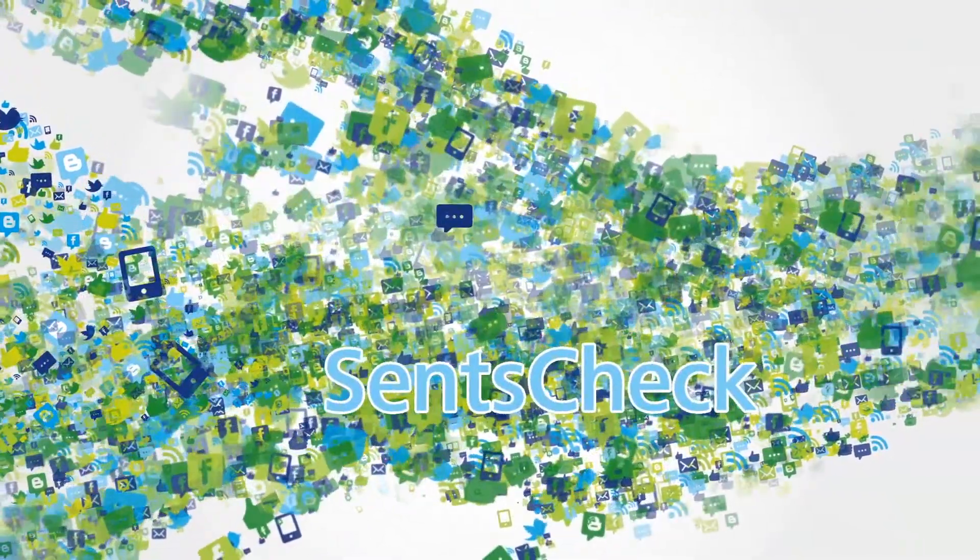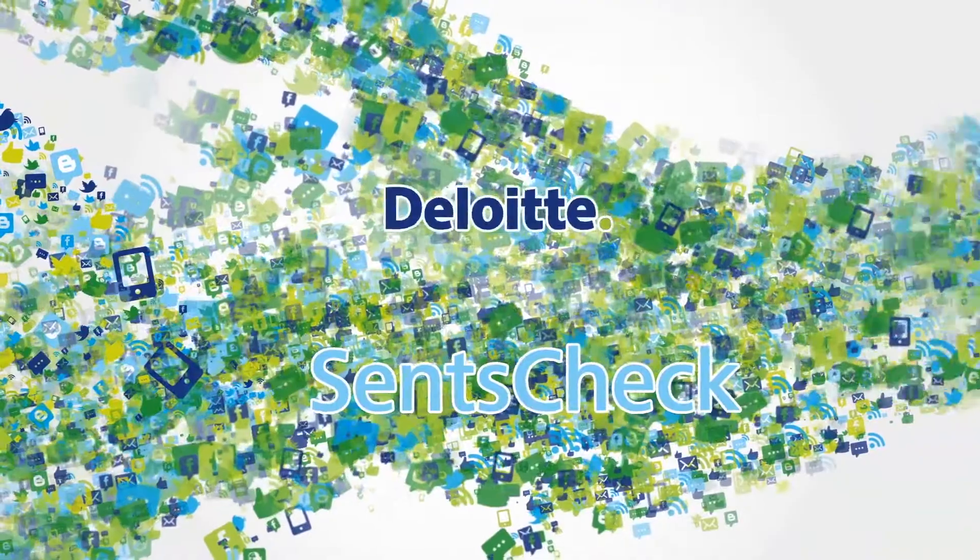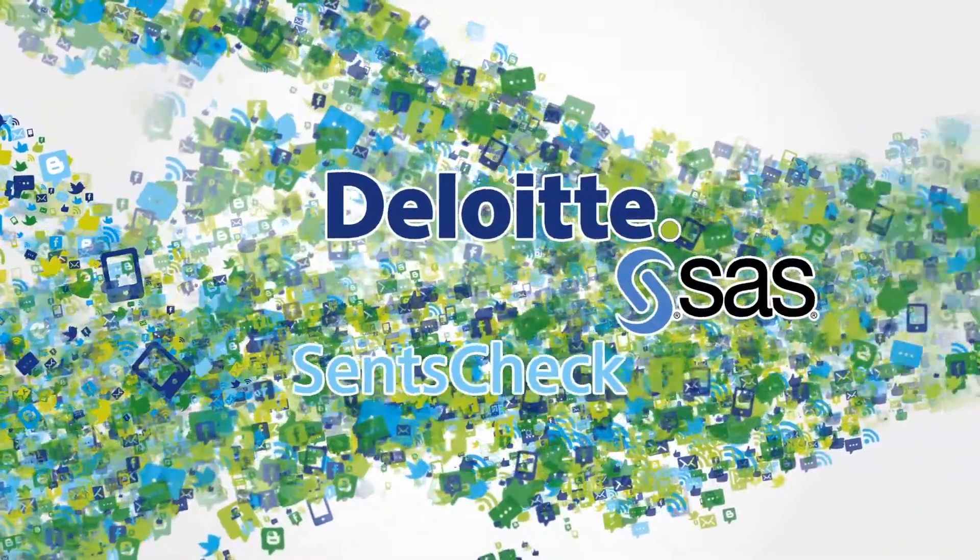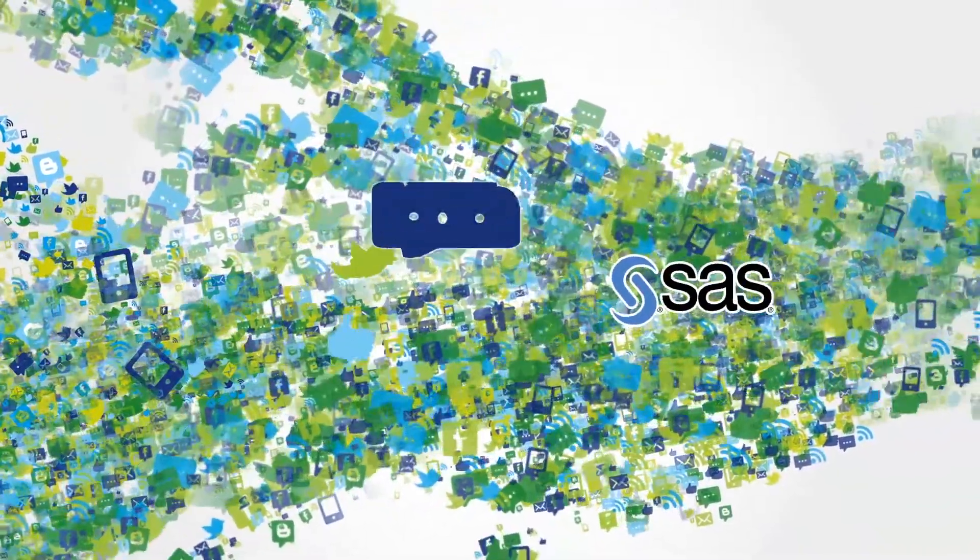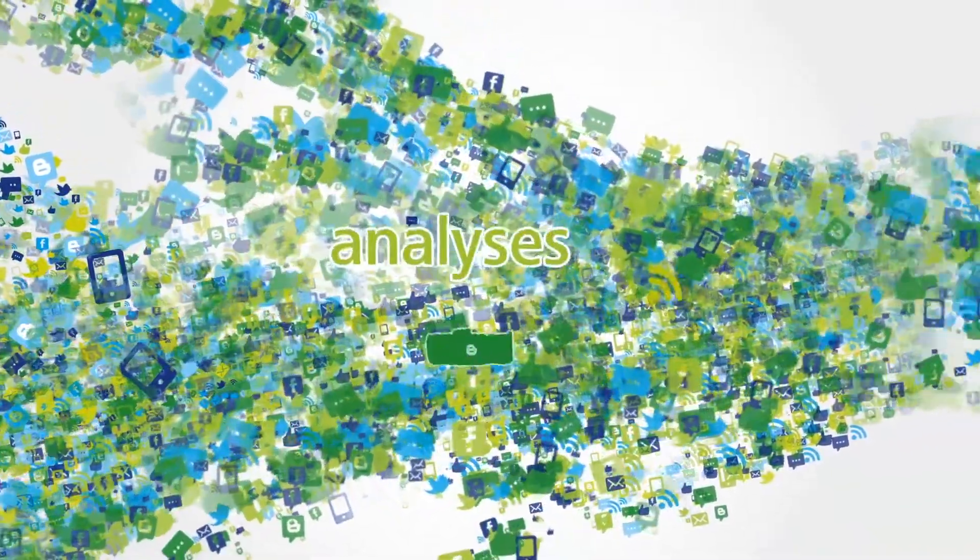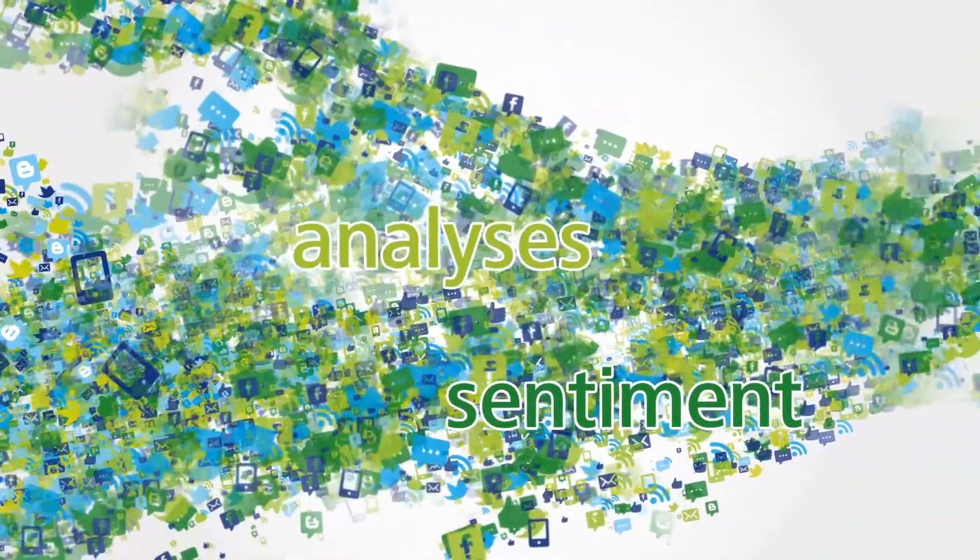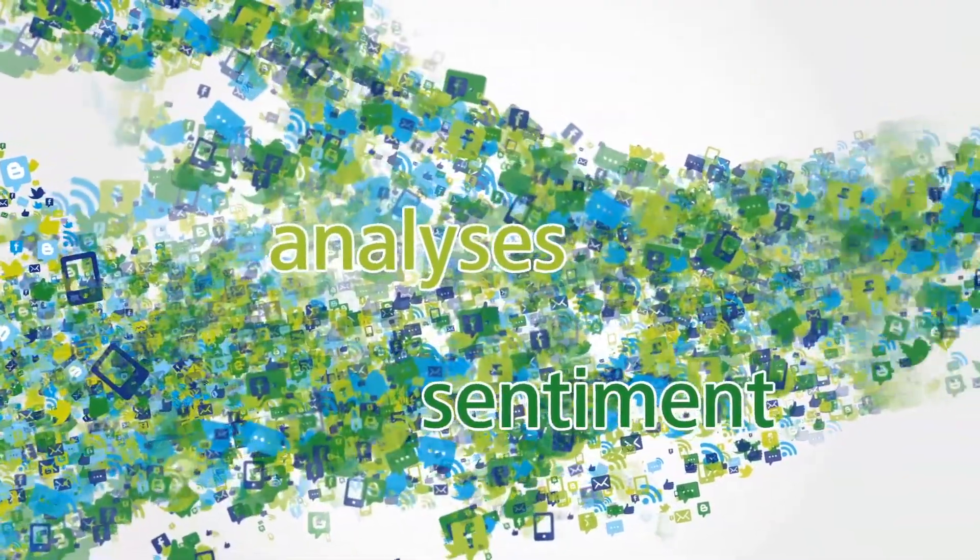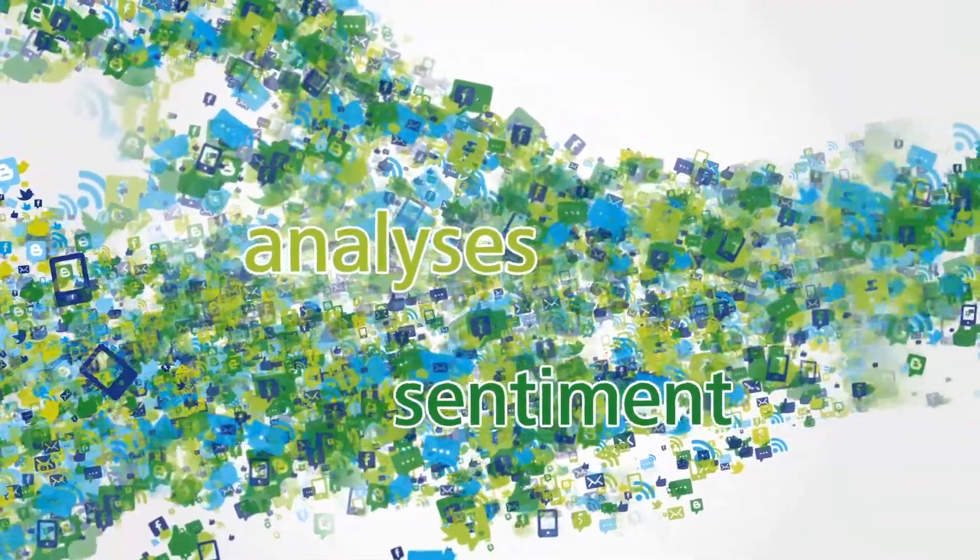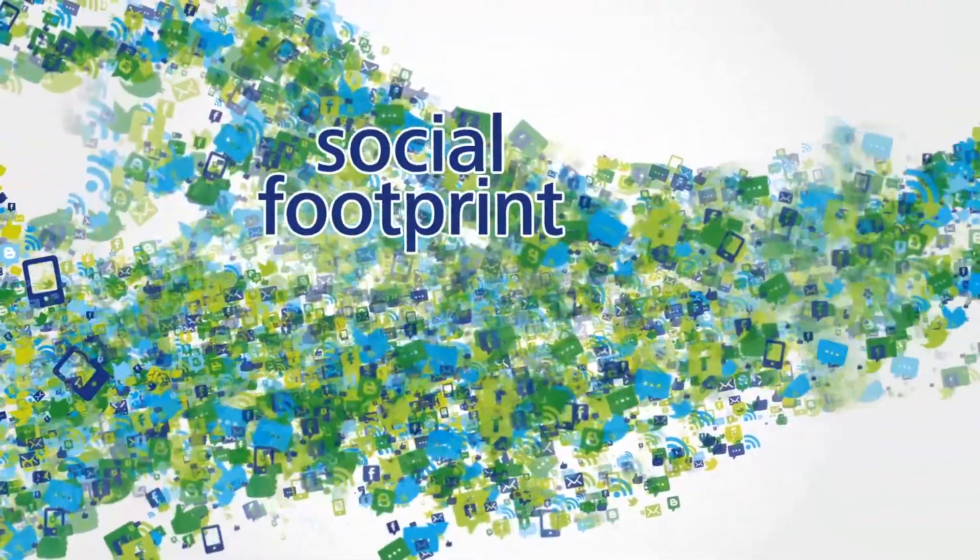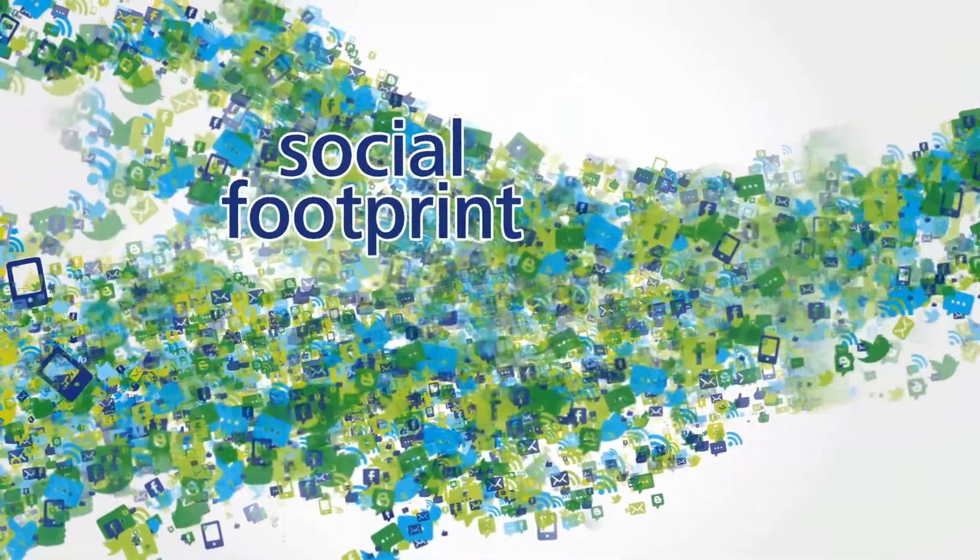SenseCheck, a collaboration between Deloitte and SAS, collates, distills and analyzes sentiment from digital media, providing the insights you need to derive value from your digital social footprint.